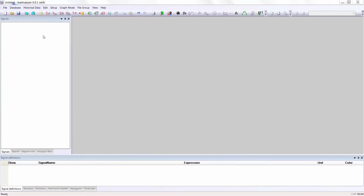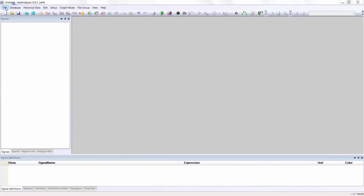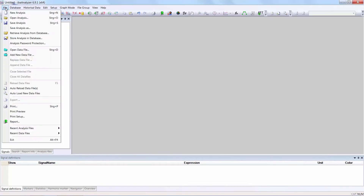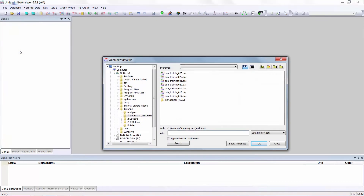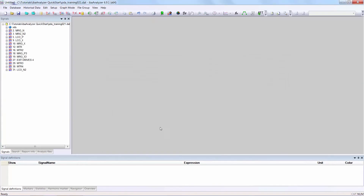To open a data file, either click on the icon 'Open New Data File' or select the File tab and Open Data File. We will do this. Select the IBADAT file that you require — let's take Training 021 — and click OK.